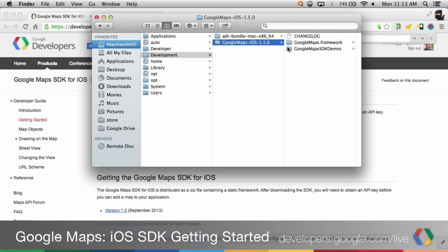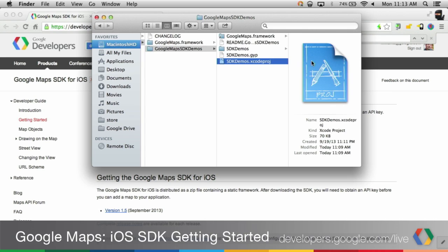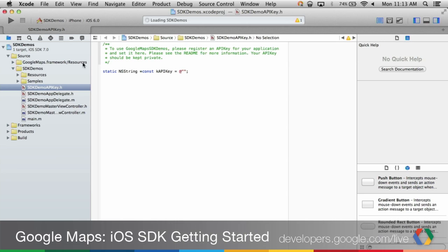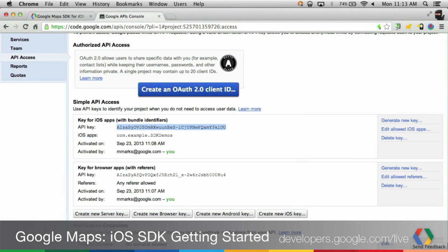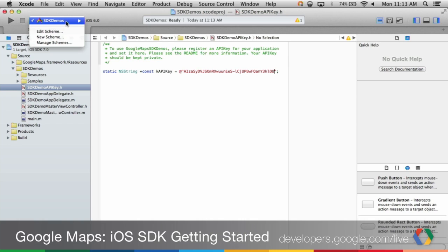In that folder, you'll find another folder called Google Maps SDK Demos. Navigate to that folder. In that folder, you'll see our Google Maps SDK Demos Xcode project file. Double click on it to open the project. Select the sdkdemoapikey.h file, go to the API console and find your key. Copy that and paste it into this API key string. This will allow all the demos in your application to use your API key.